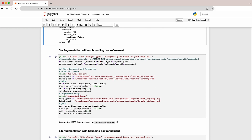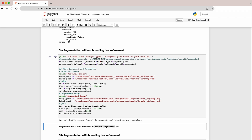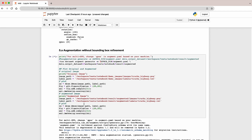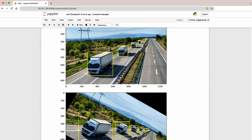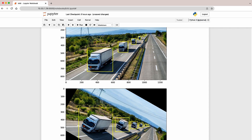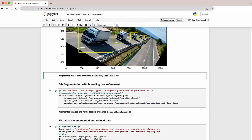Start by running the TAO augmentation and visualizing the output. Here, we're seeing both the original image with the tight bounding box and then a rotated image with a very loose bounding box. Our goal is to improve the quality of this bounding box on this rotated image, make it tighter so that we can improve our accuracy.